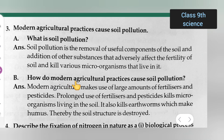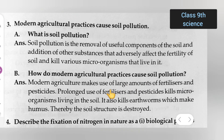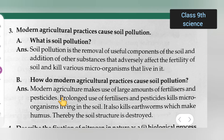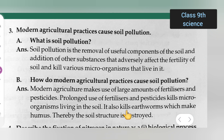Next question: how do modern agricultural practices cause soil pollution? Modern agriculture makes use of large amounts of fertilizers and pesticides. Prolonged use of fertilizers and pesticides kills microorganisms living in the soil. It also kills earthworms which make humus, thereby the soil structure is destroyed.